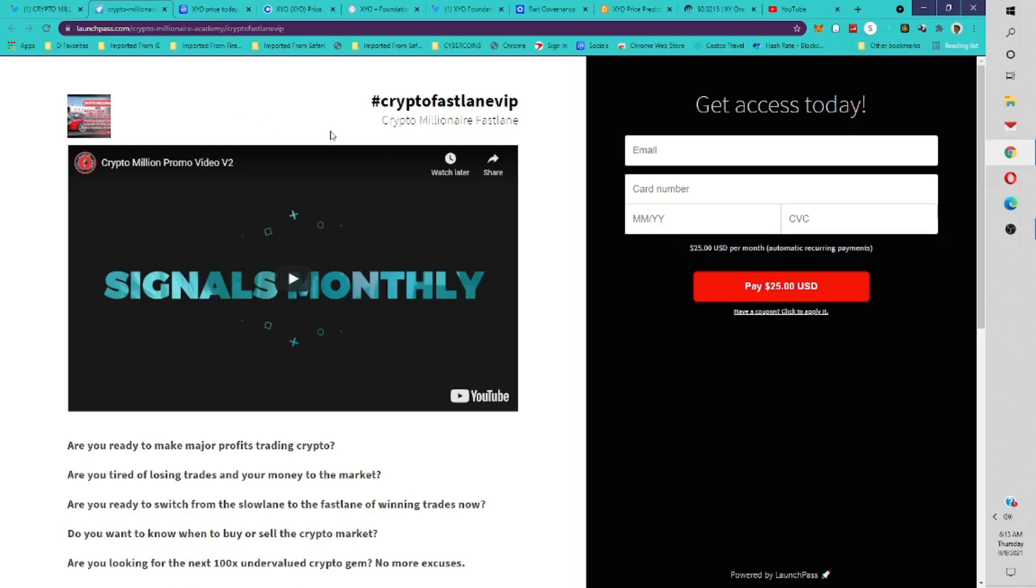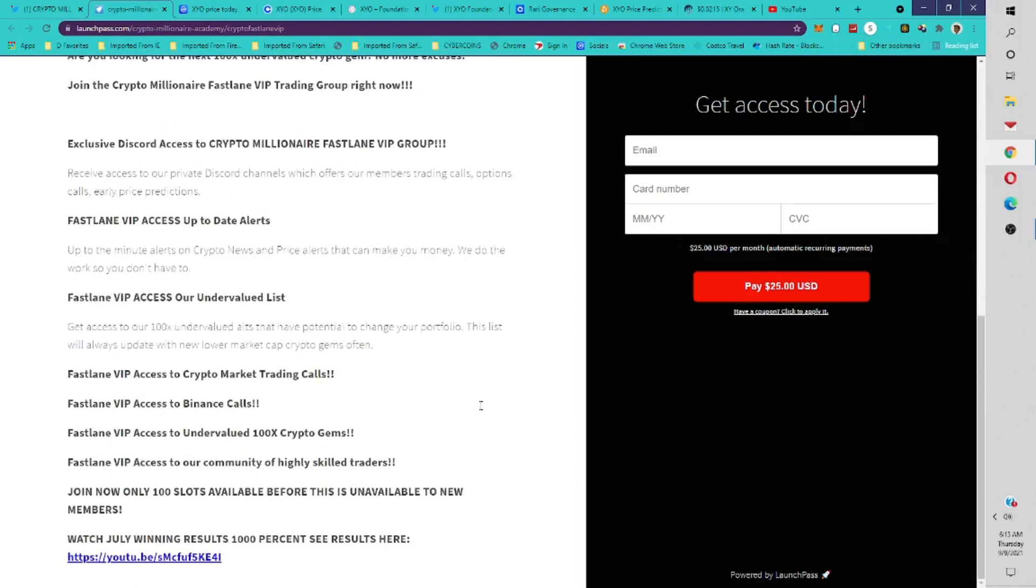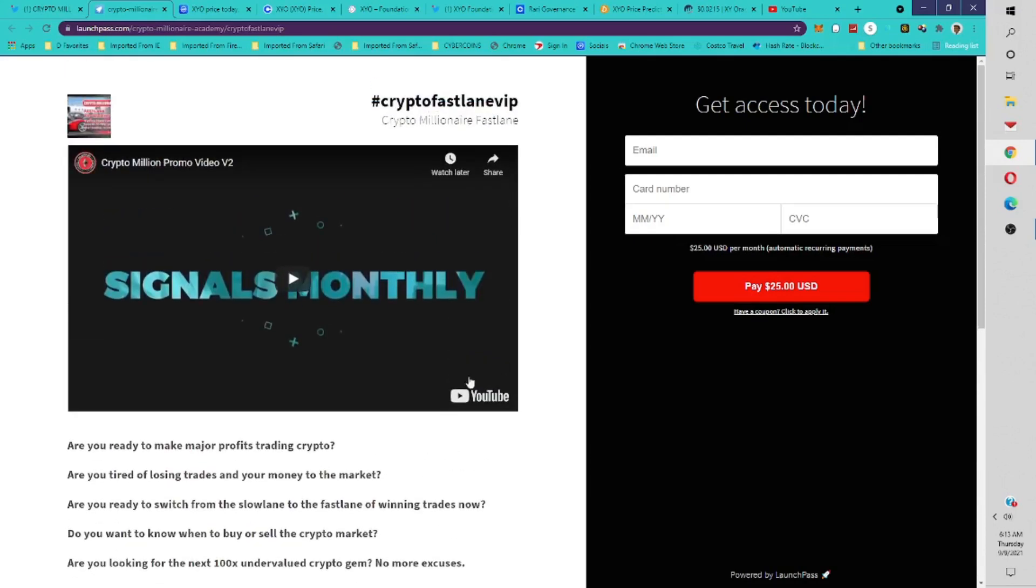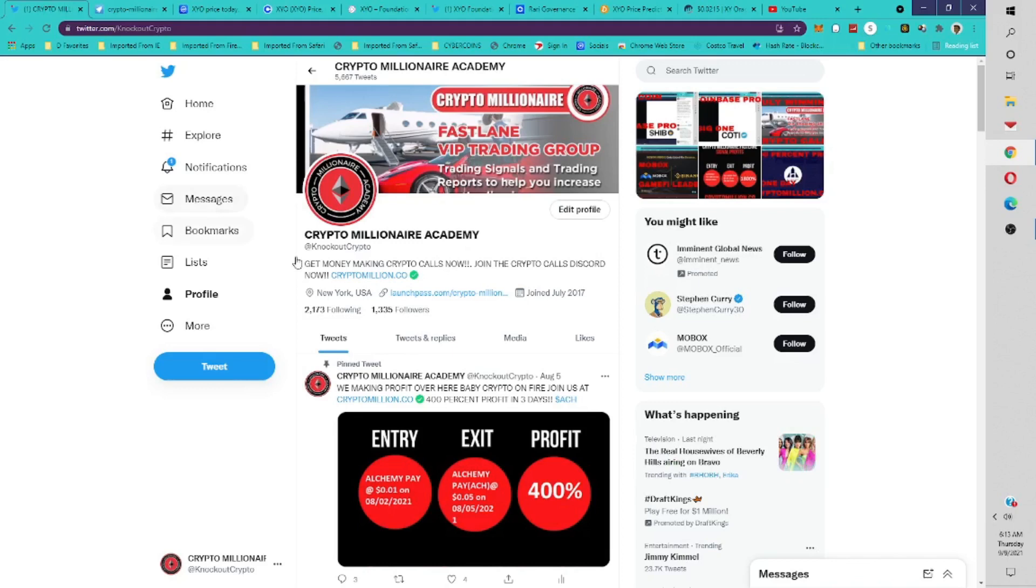If you want to get these calls early, you can join CryptoMillionaire.co. Join our group. If you want to see the results, you can watch our results from July on YouTube here. Join our group and get those signals. We're going to give you the signals that can get you in early. Also, follow us on Twitter at CryptoMillionaire.academy. But the best place to follow us is at CryptoMillionaire.co.